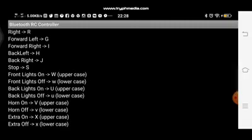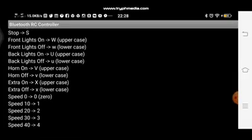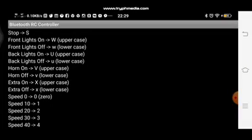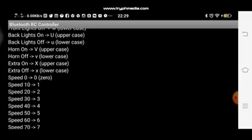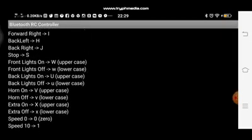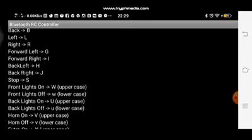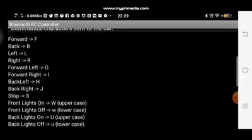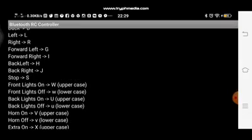And then for the lights, front lights on, it will send a character letter W, which is uppercase. And to turn off the lights, it will send a small letter w. And there's a lot more. For example, you can have horns there, backlights, and there's a lot more. But for now, what we'll be using are the F, the B, L, R, and then big W and small w for controlling the motors of our K-12 robot as well as its headlight.